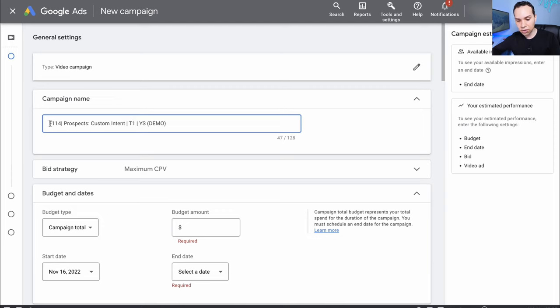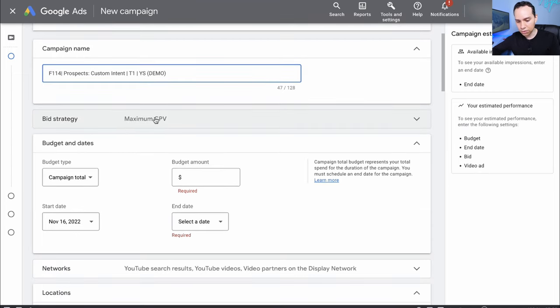The campaign name essentially tells me it's targeting prospects, we're going to be using something called custom intent, and the type of ads we'll be running will be YouTube in-stream. Of course, this is a demo.